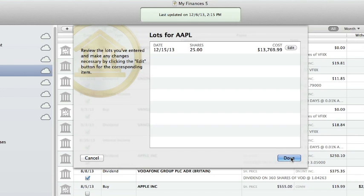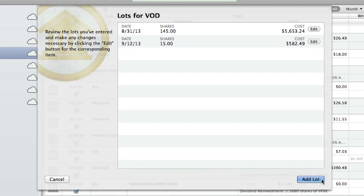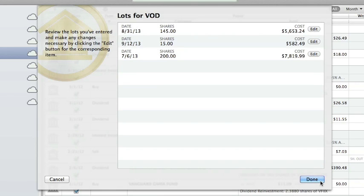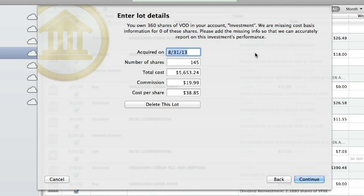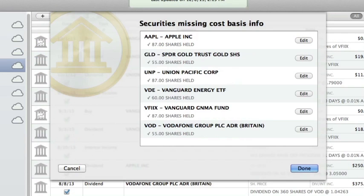Click Continue to record the lot. If you have not accounted for all the missing shares of the security in question, iBank will prompt you to enter another lot. Once all the shares have been accounted for, iBank will show you a list of the lots you recorded. If any changes need to be made, click the Edit button next to the lot to adjust or delete it. When all the details are correct, click Done to return to the list of securities with missing cost basis information. Once you've recorded the cost basis for all securities in the list, click Done to return to the main window.